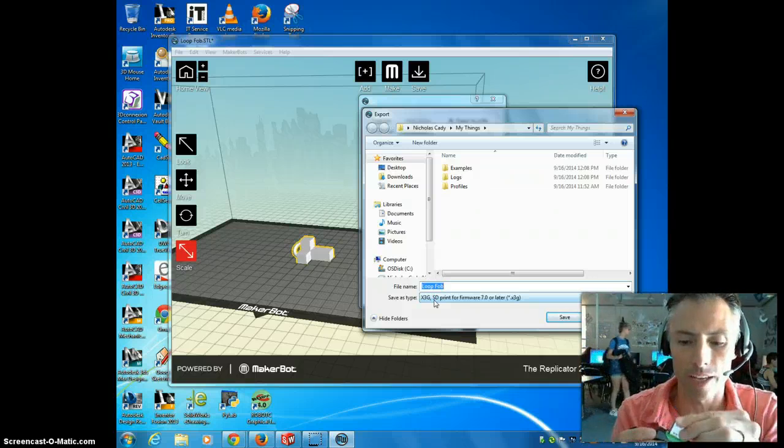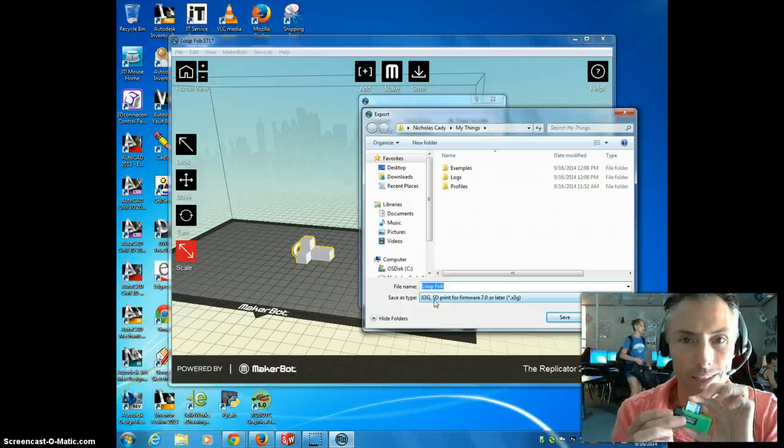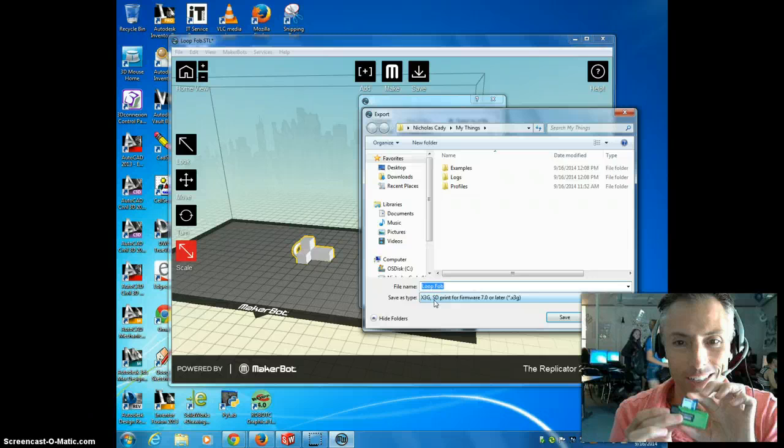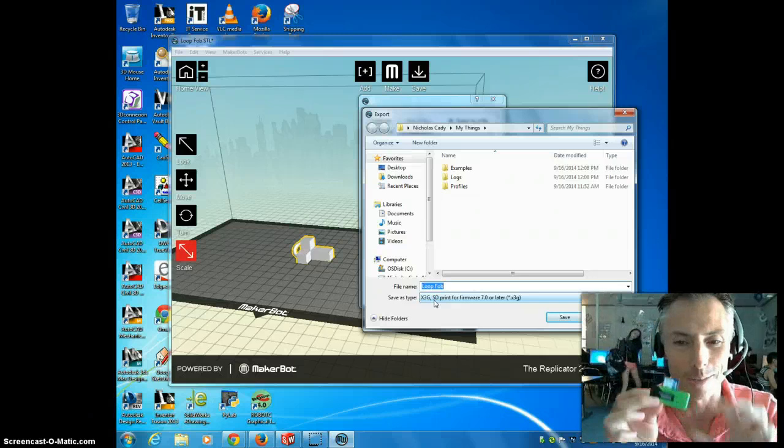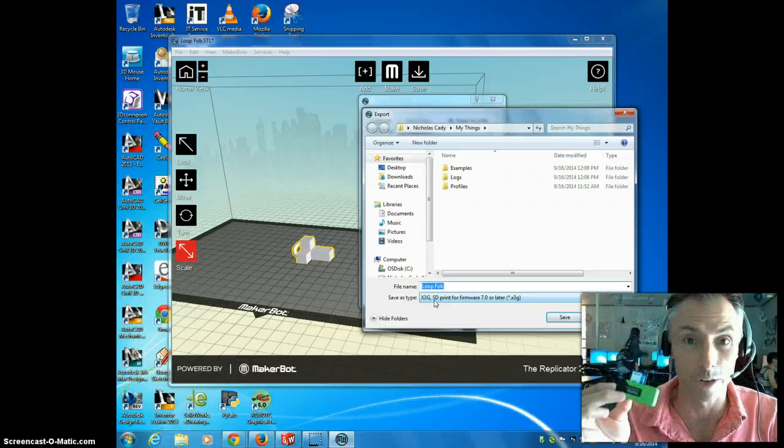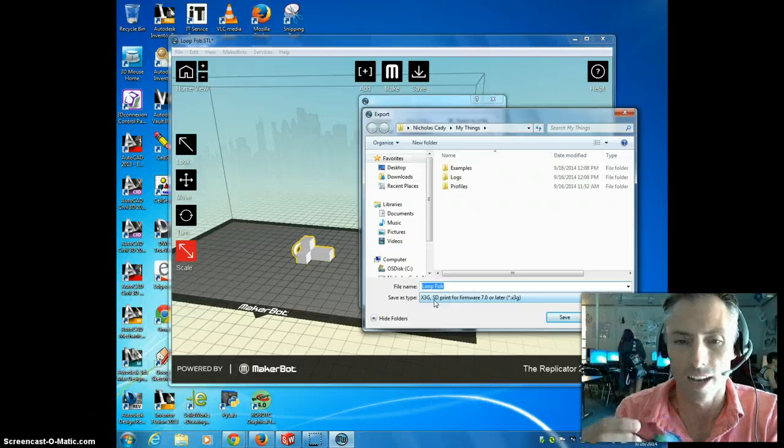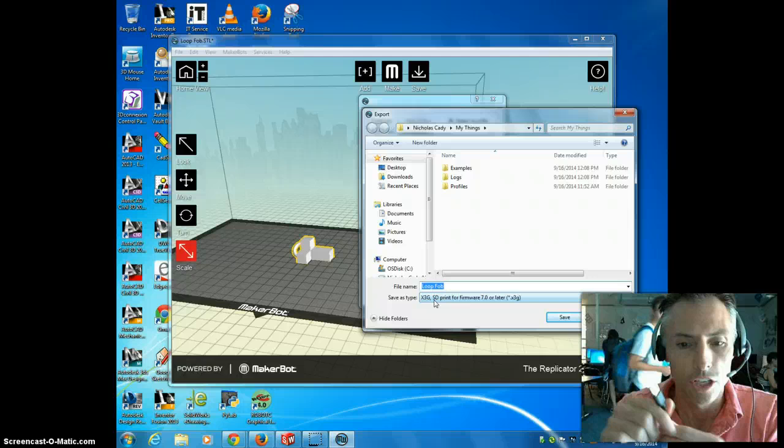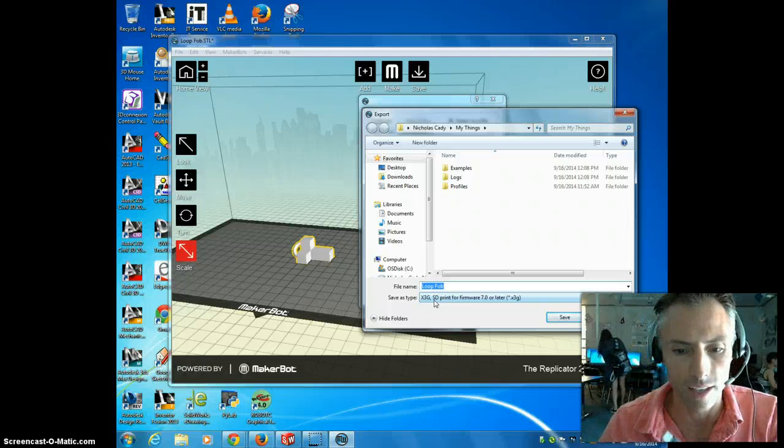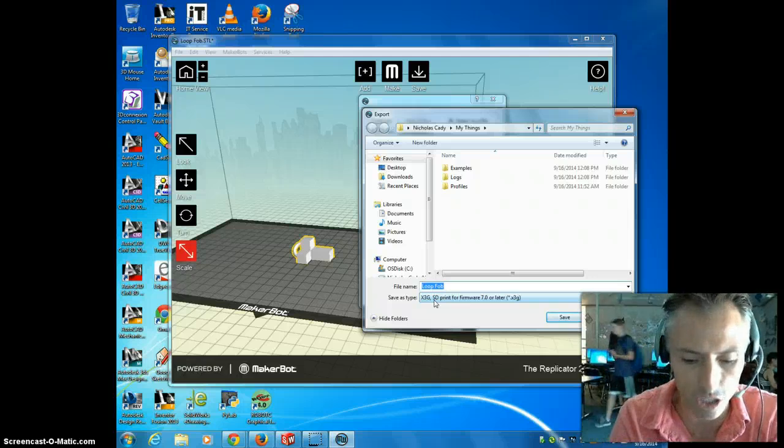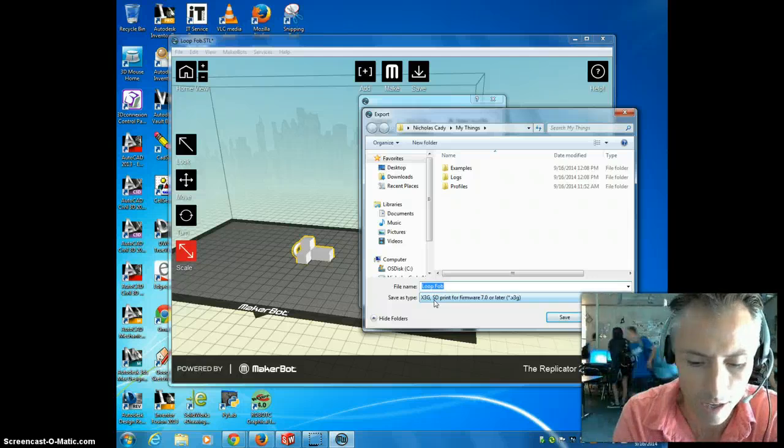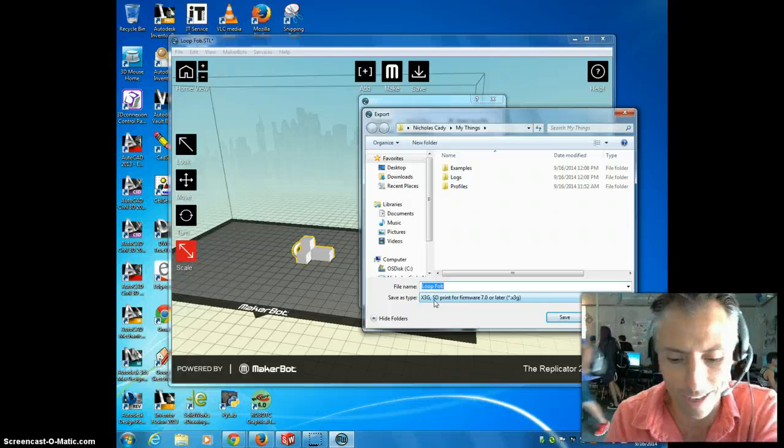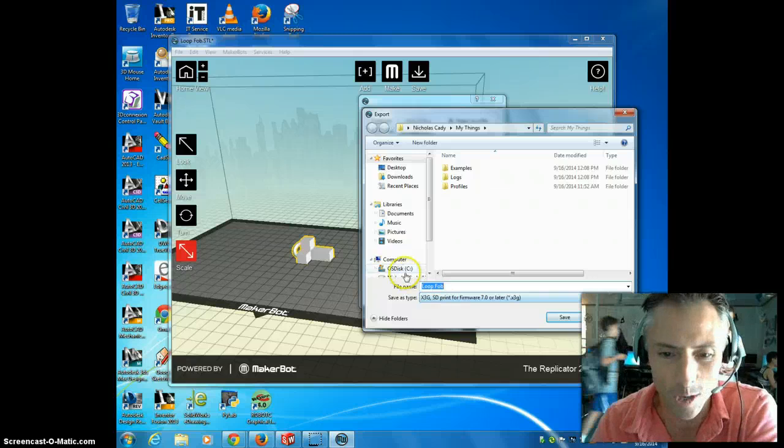You plug this little guy right here. Don't force it. If it's not going in easily, you're probably not doing it right. You don't want to break it. You'll plug this into your computer. You'll save this X3G card right on to the SD card reader.